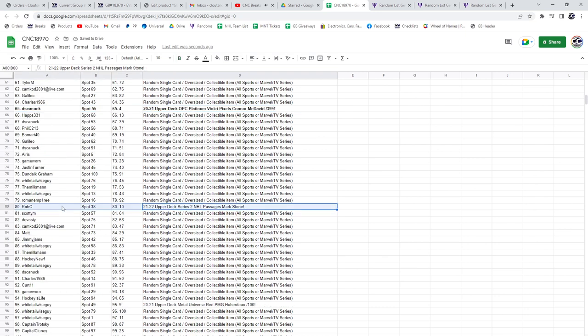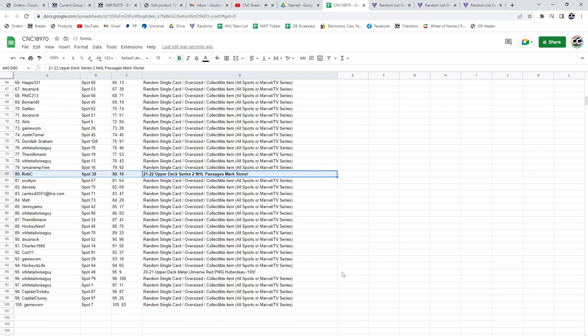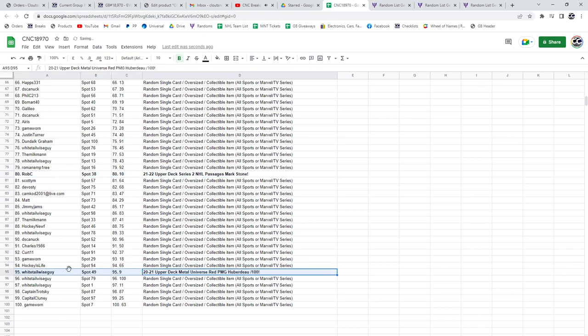The Mark Stone NHL Pastors goes to Rob C and the Huberdeau out of 100 goes to Whitetail Wise Guy. Congrats guys.